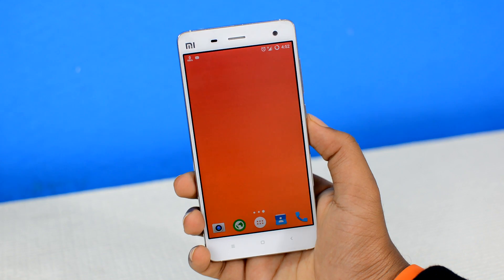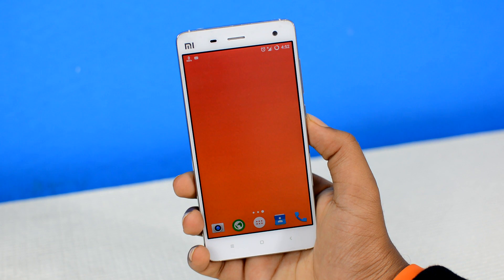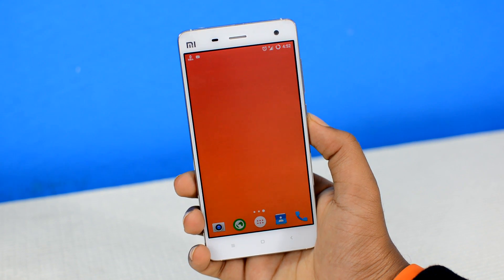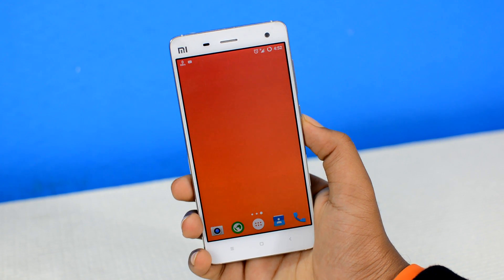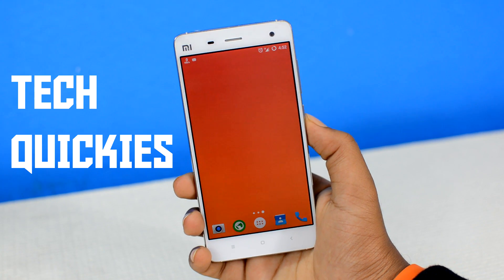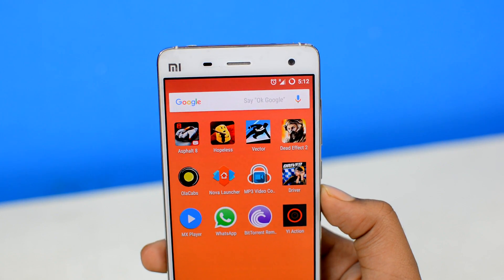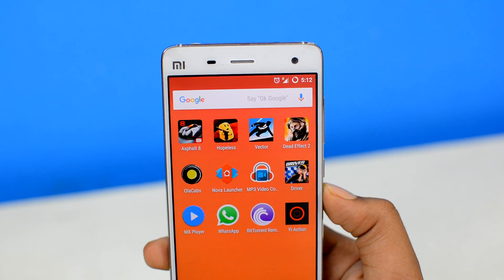That's it! And that was our very first episode of Tech Quickies. I'm starting a new series on this channel named Tech Quickies, in which I'll be showing you quick tips, tricks, and stuff about your smartphone that you didn't know about.